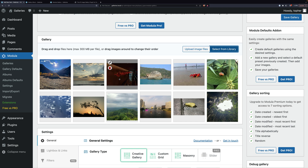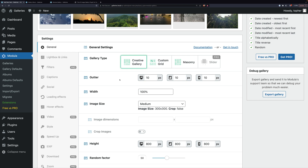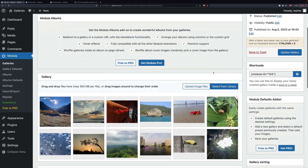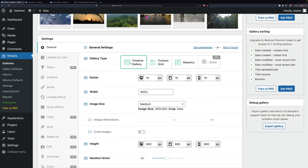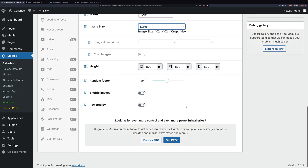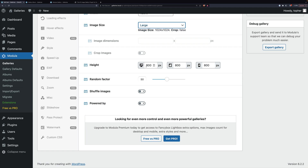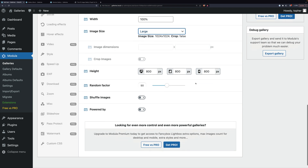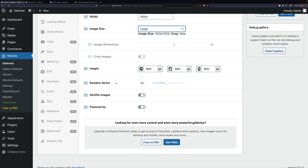There are our photos. Coming down, we have lots of options: Creative Gallery, Custom Grid, and Masonry. I'm going to save quickly so we don't lose what we have. Right here we can choose Creative Gallery, Custom Grid, or Masonry — we're going to take a glance at all of them. The gutter is the space between images, set to 10 pixels. Width is 100%, image size is medium — let's go with large. Crop is set to false. Gallery height is 800 on desktop, tablet, and mobile. There's a randomosity factor so you can have them ordered randomly, with 50 being less random than 100 and more random than zero — but random only matters if you choose to shuffle them.